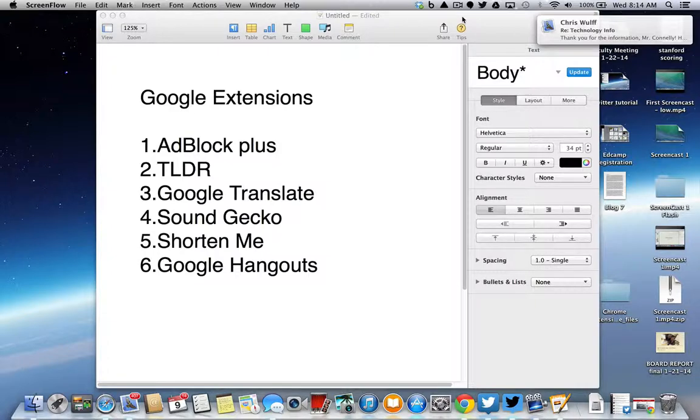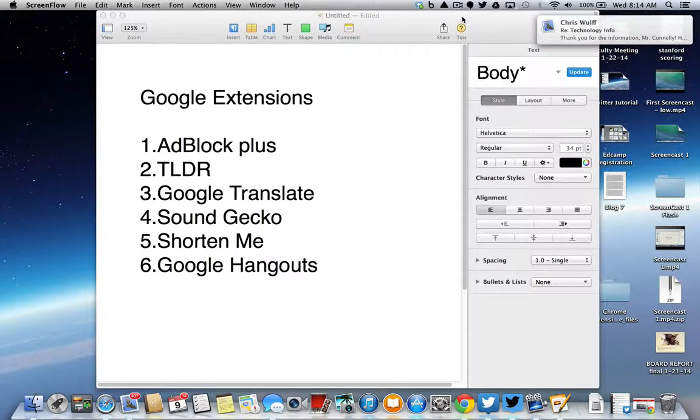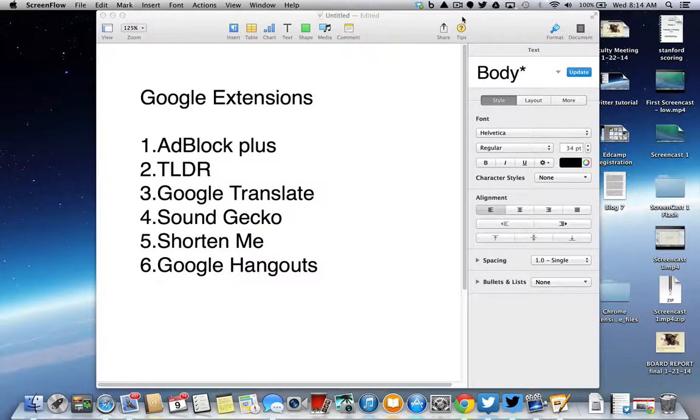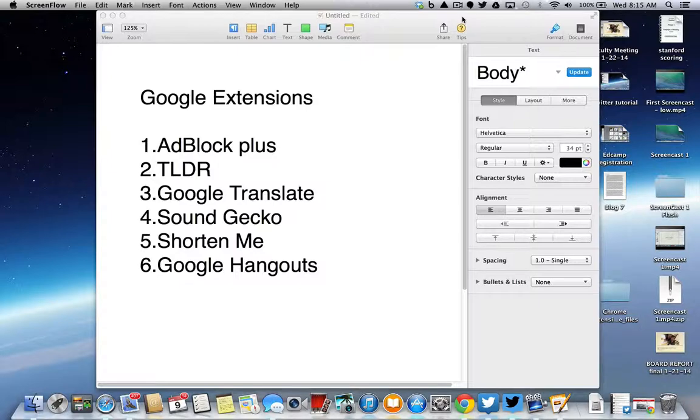I'm putting this here on the screen for you. I'm recording this and we're sending it out to the entire district in case somebody is interested in this. But if you haven't started using Chrome yet, this would be a reason why you want to use Chrome.